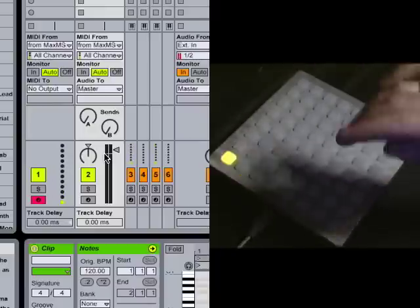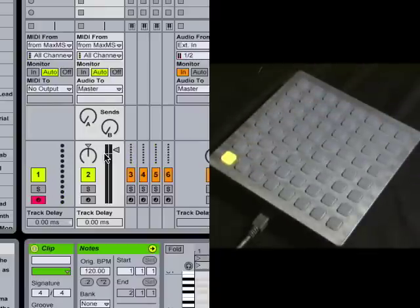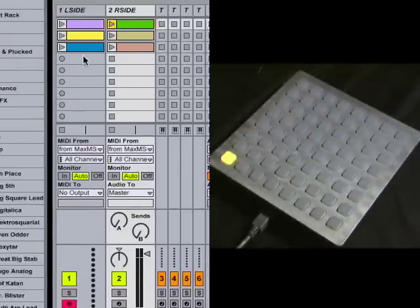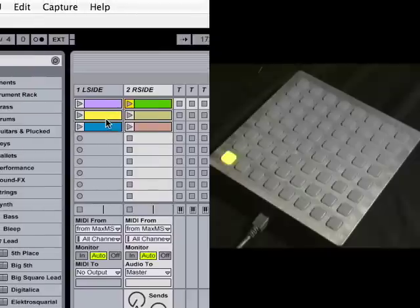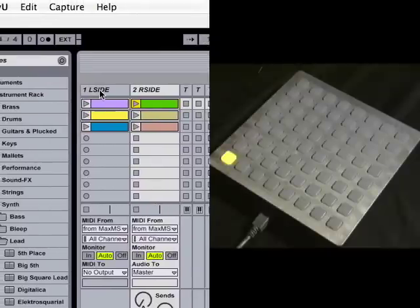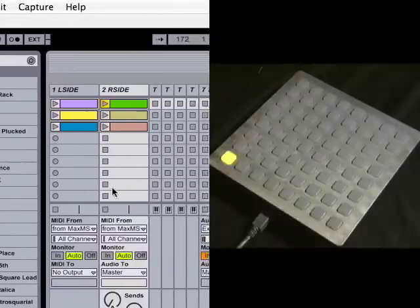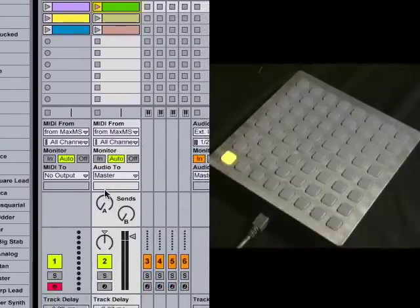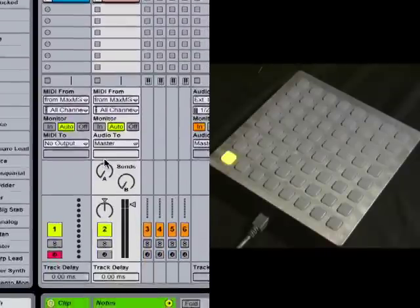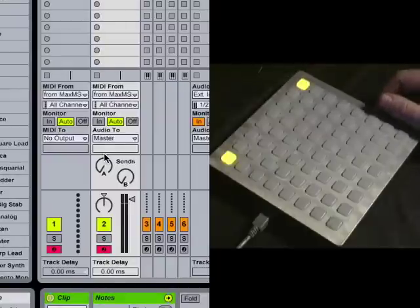It's going to send MIDI notes from here into this track in Live. Now I've got a track for the left side and a track for the right side. I arm the right side with this button here.